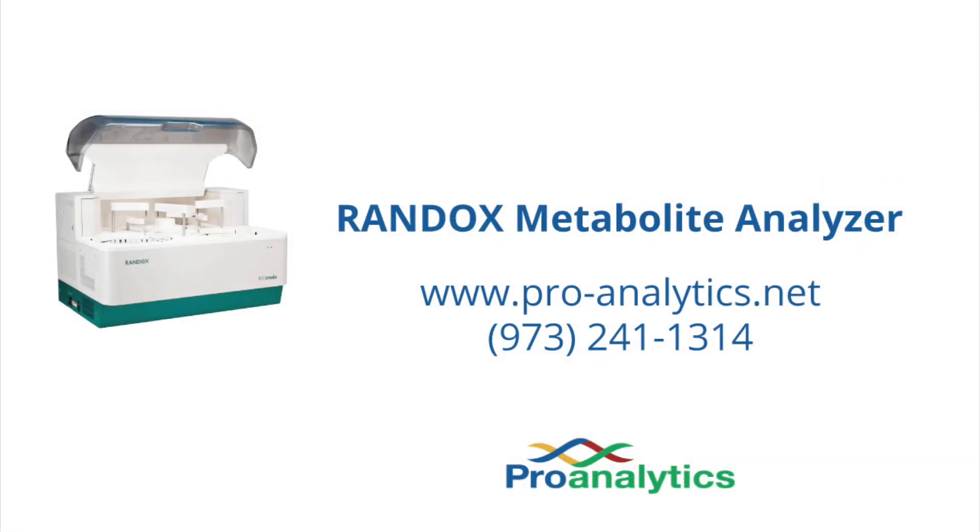Once again, thank you for watching. If you have any questions, feel free to visit our website at www.pro-analytics.net. We look forward to hearing from you. Thank you very much.